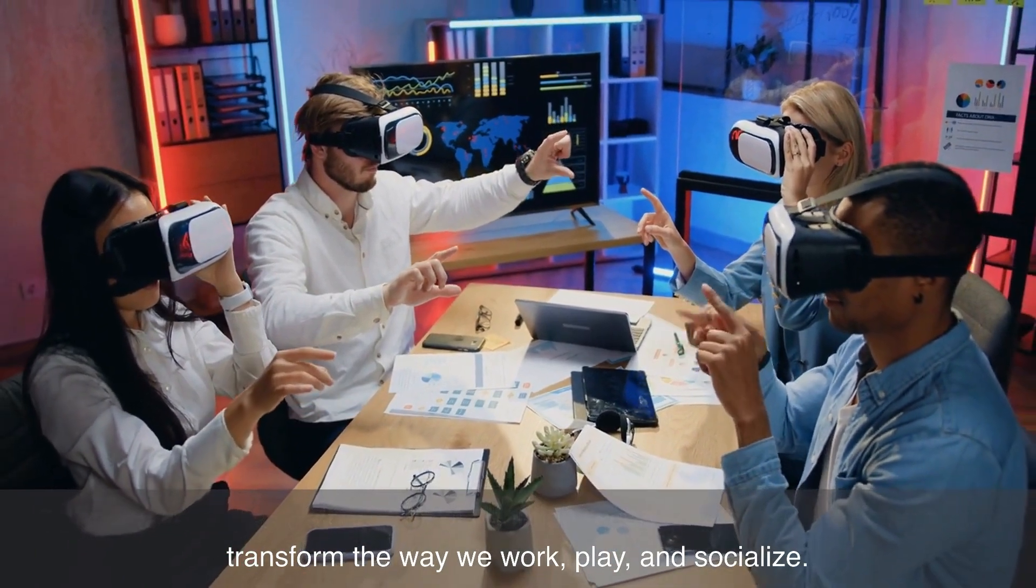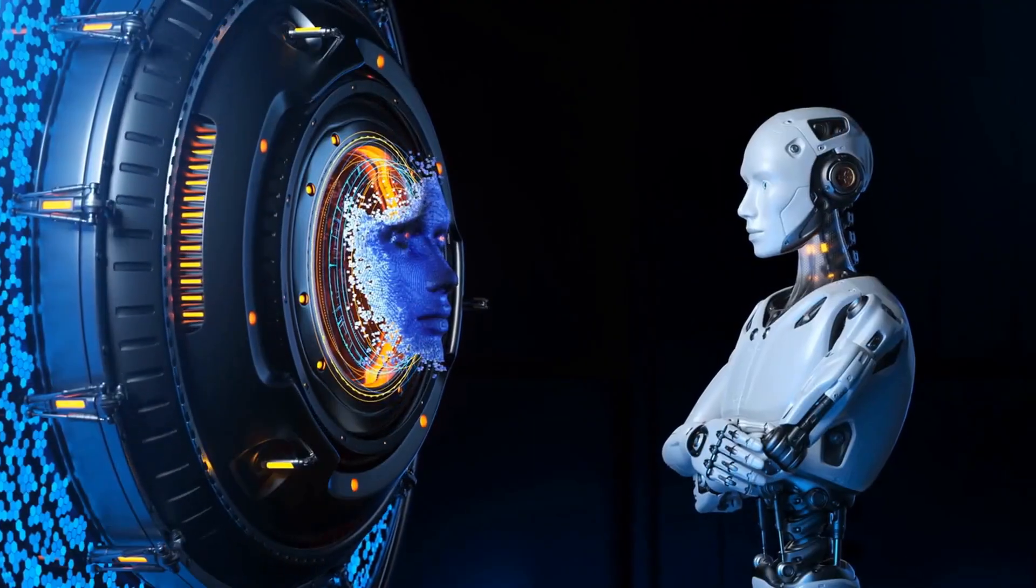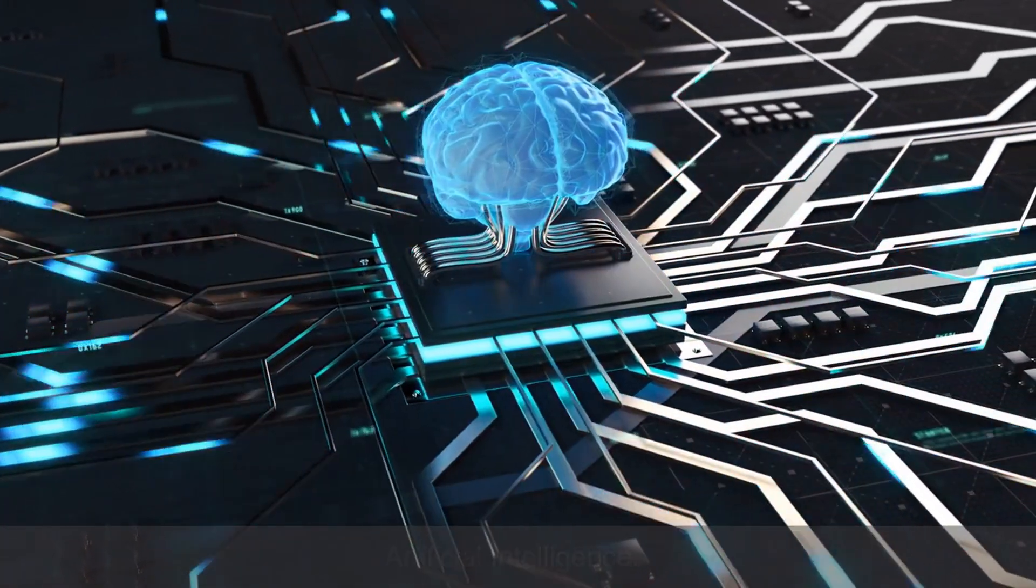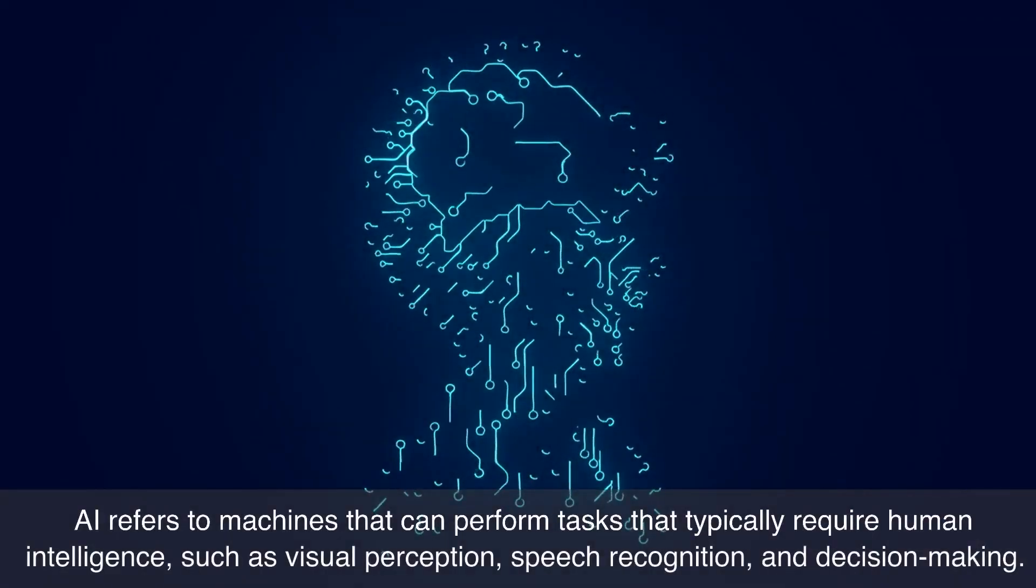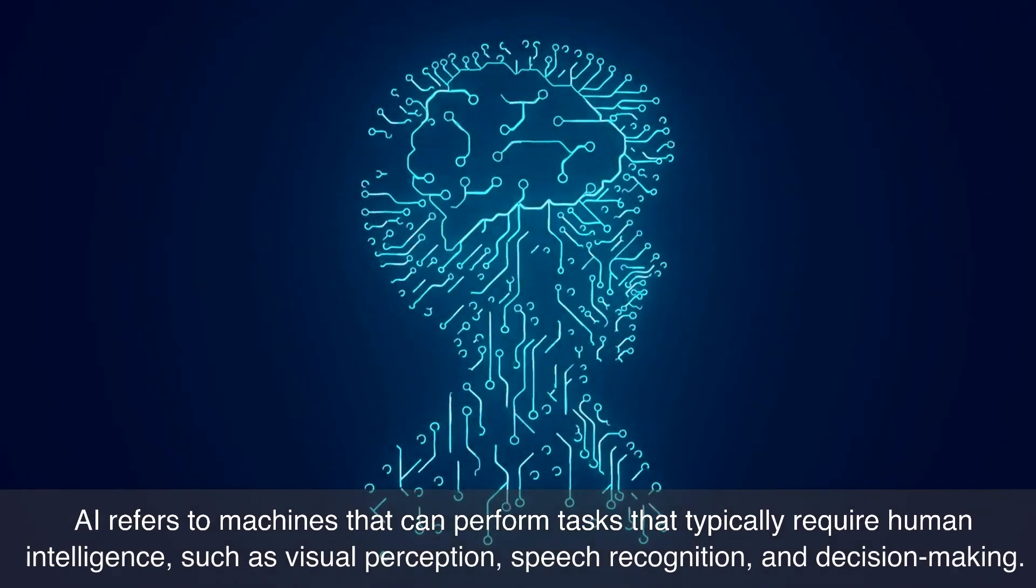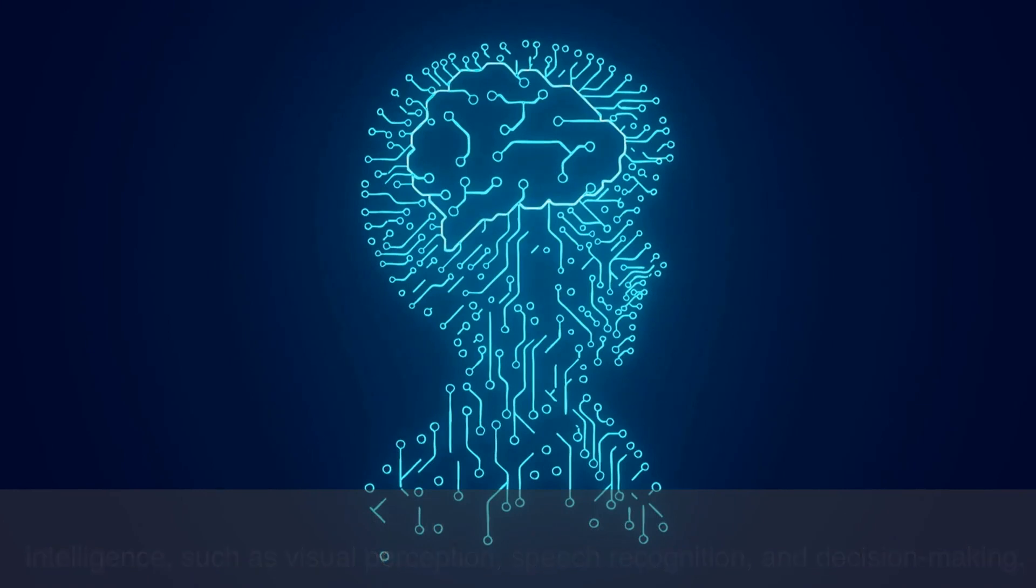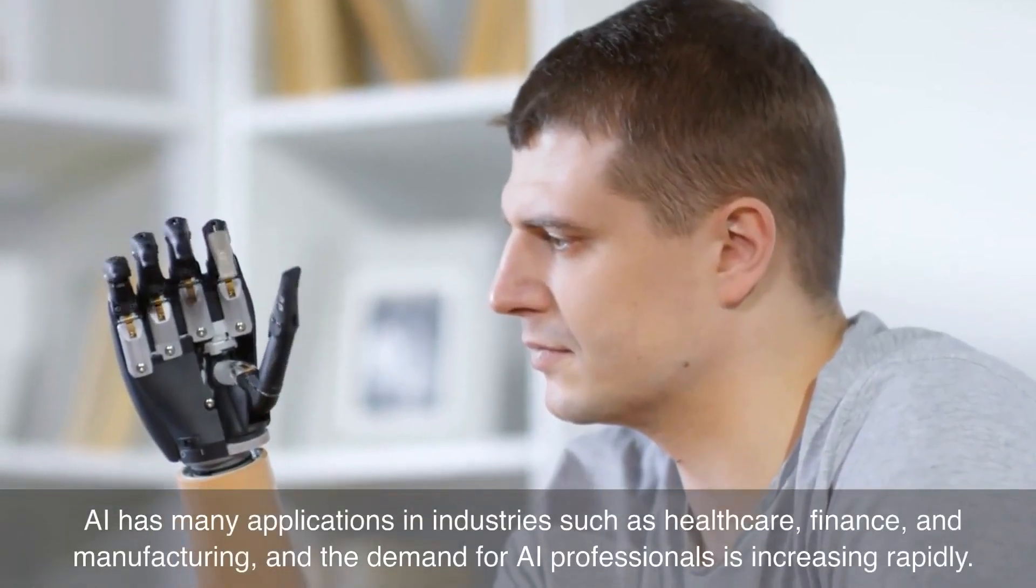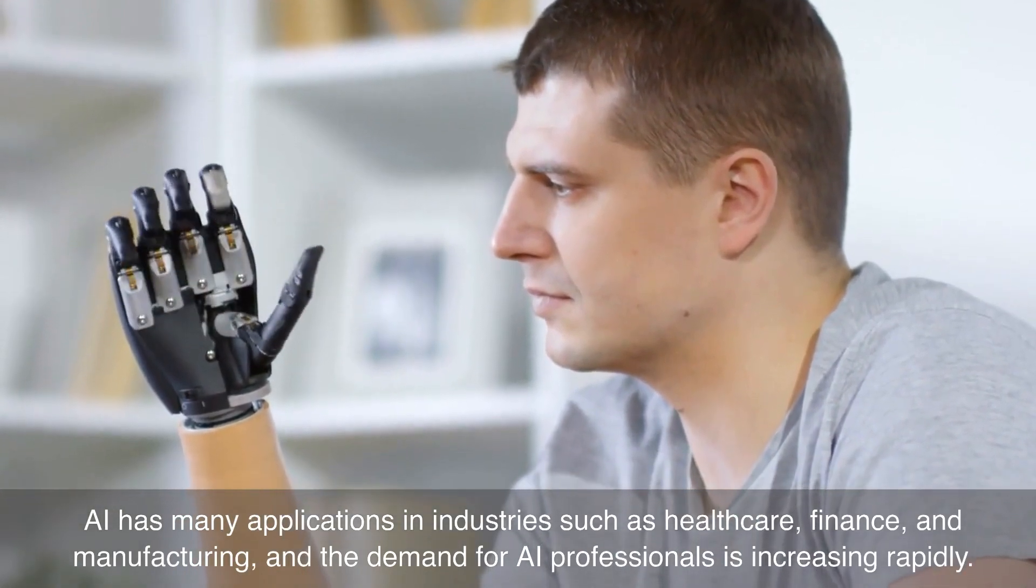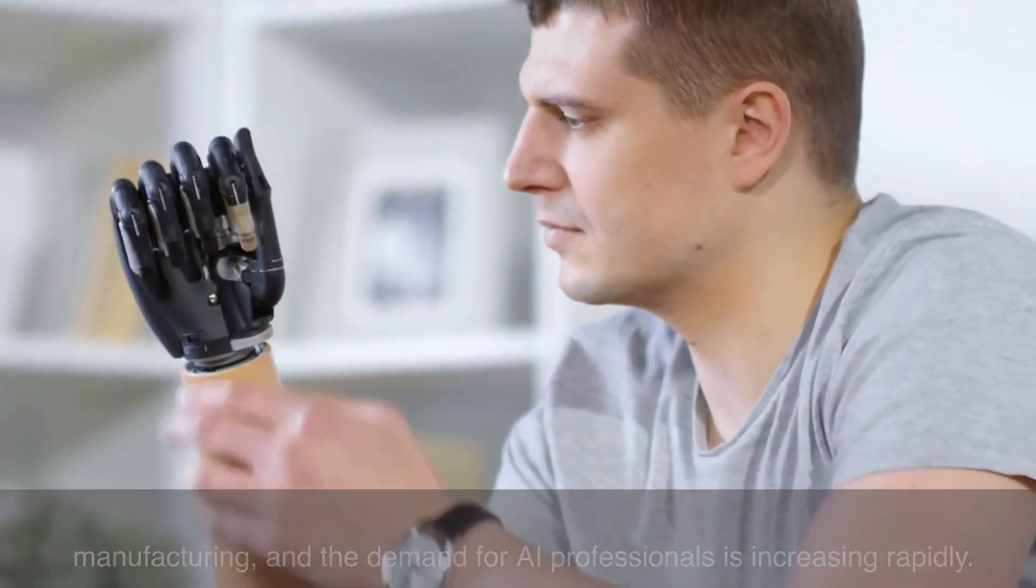Number five on our list is artificial intelligence. AI refers to machines that can perform tasks that typically require human intelligence, such as visual perception, speech recognition, and decision making. AI has many applications in industries such as healthcare, finance, and manufacturing, and the demand for AI professionals is increasing rapidly.